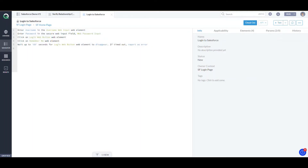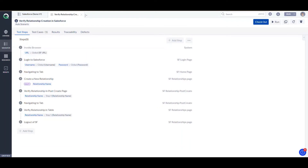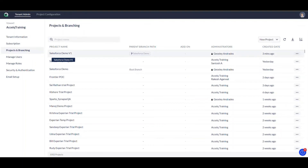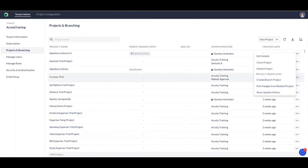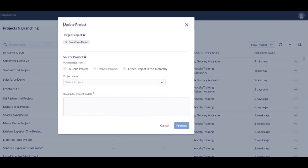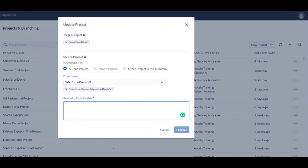We've made the checkout and check-in changes. Now let's see what happens when we try to merge the projects back. Go to Projects and Branching. In the main root branch, we say 'Pull Changes' — pull changes from related projects. We select our child project, which is Salesforce Demo Version One, and enter the reason for project update: 'Change in login flow'. Then proceed.